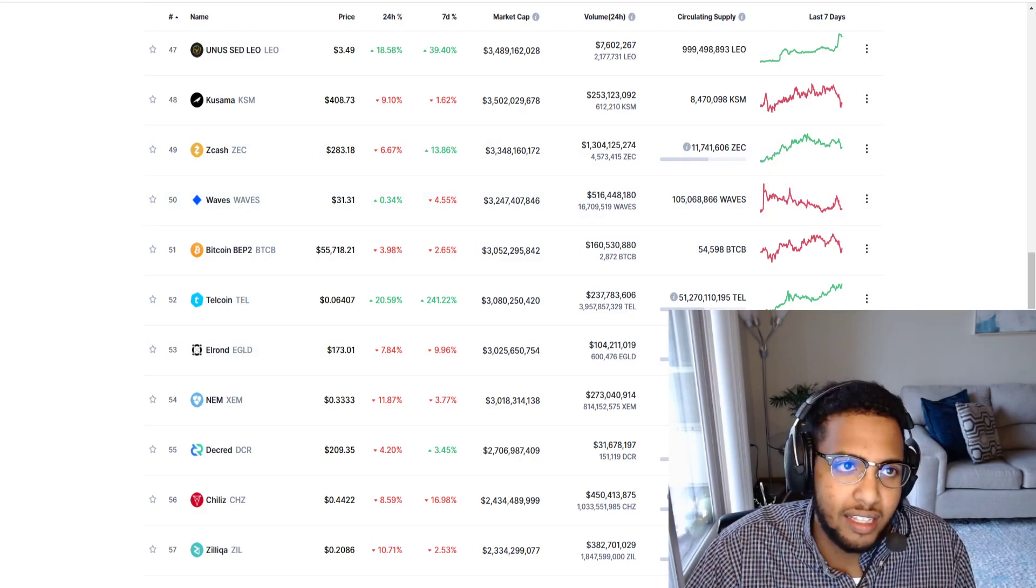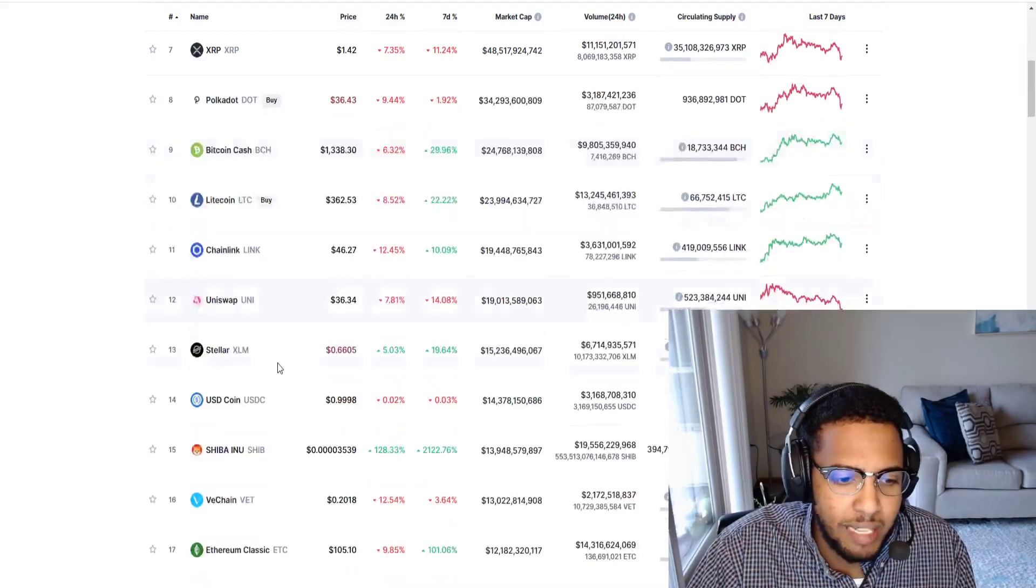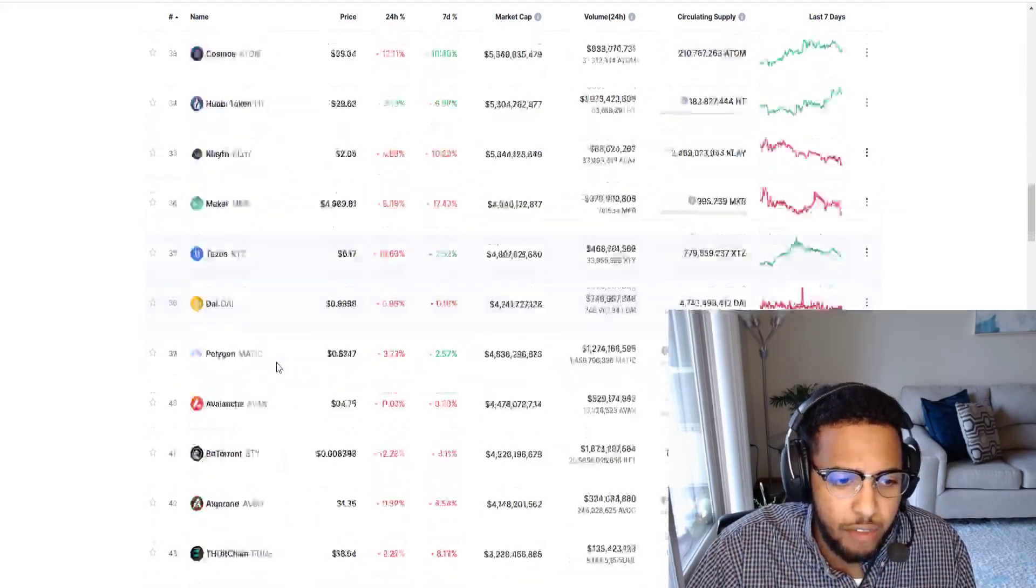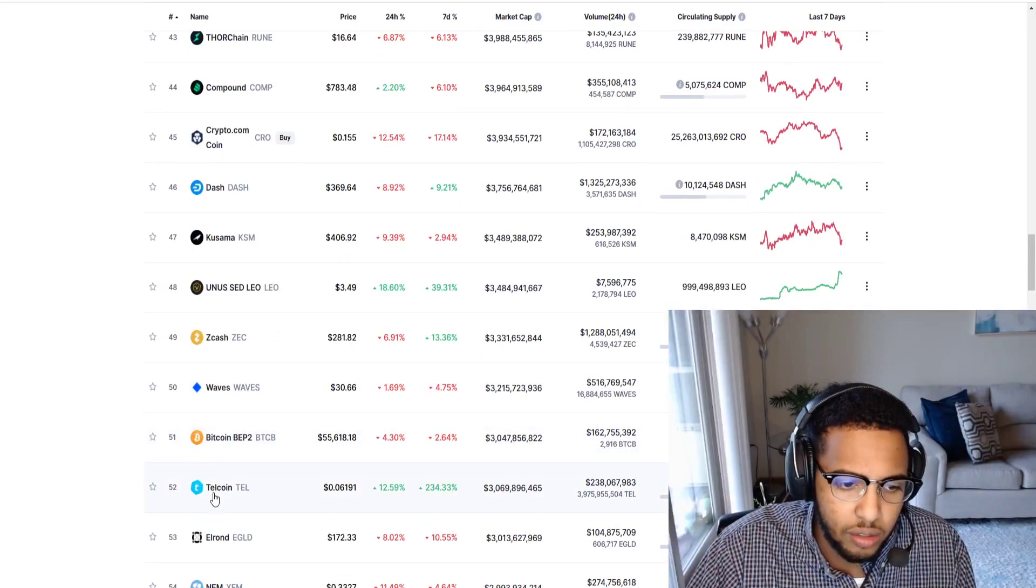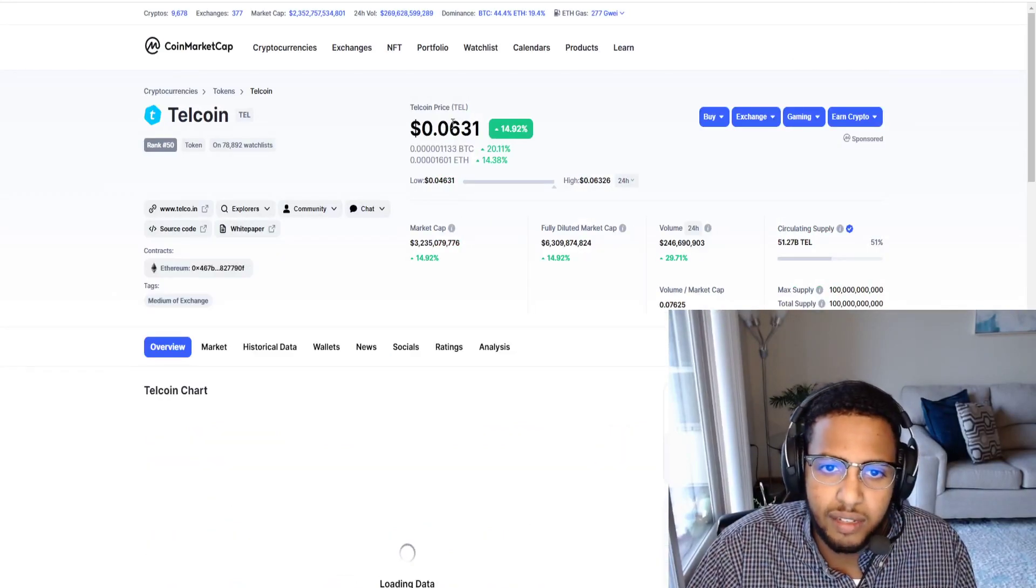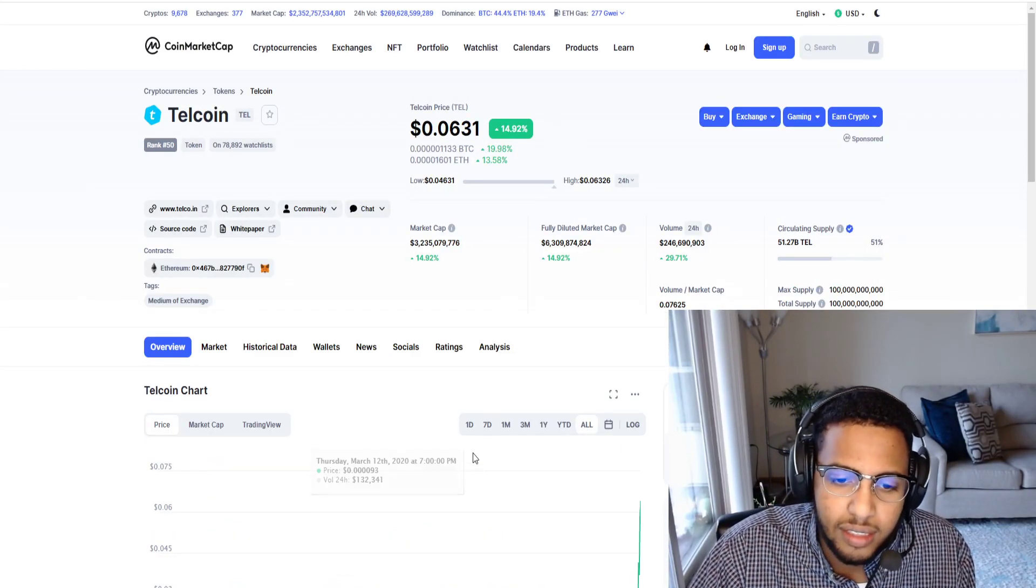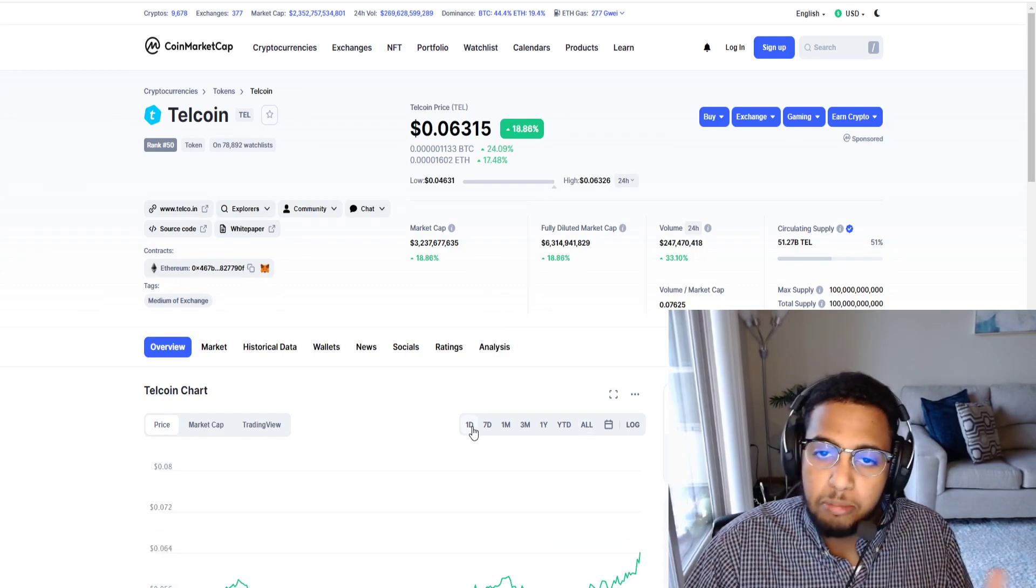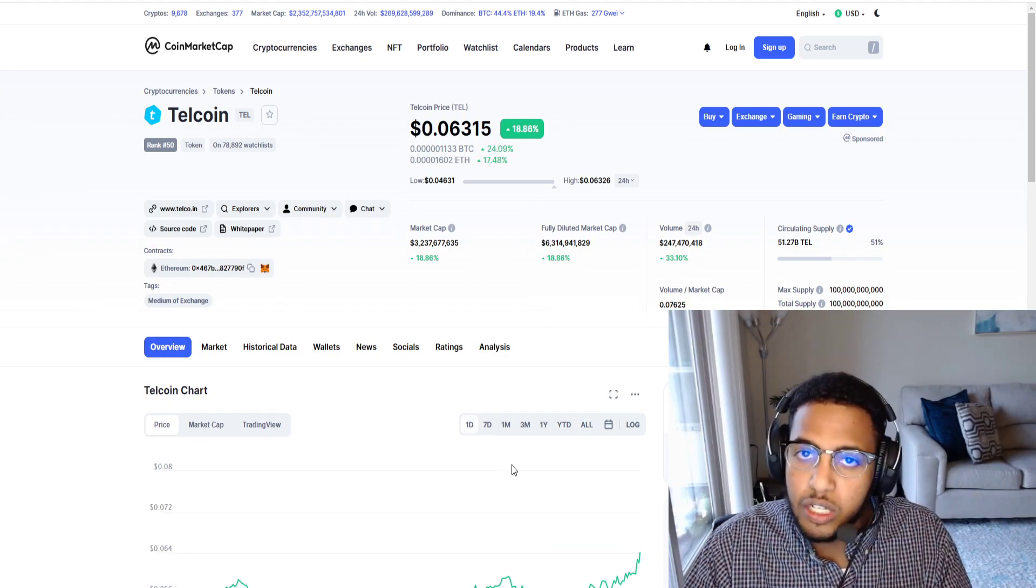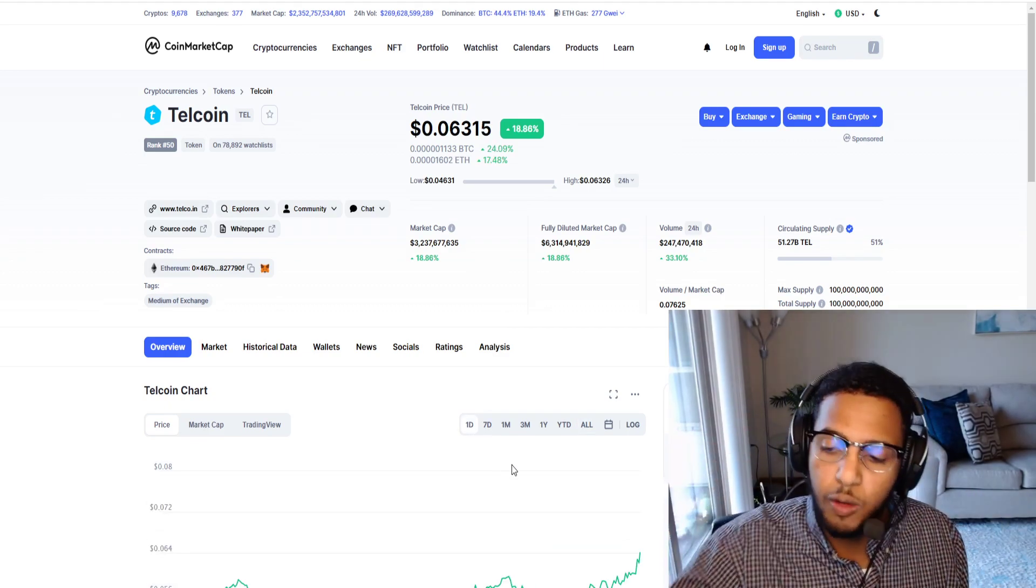Thankfully we've seen a lot of success. Look, just during the duration of me making this video, if we look at the 52nd coin which is Telecoin here, look at it, it's already at 6.3 cents, it's going up by the second. I don't want anyone to miss out.